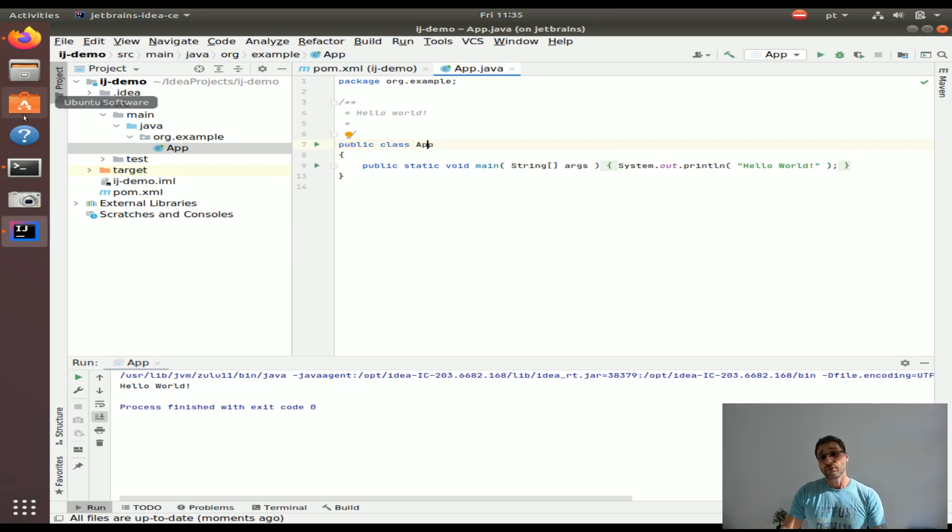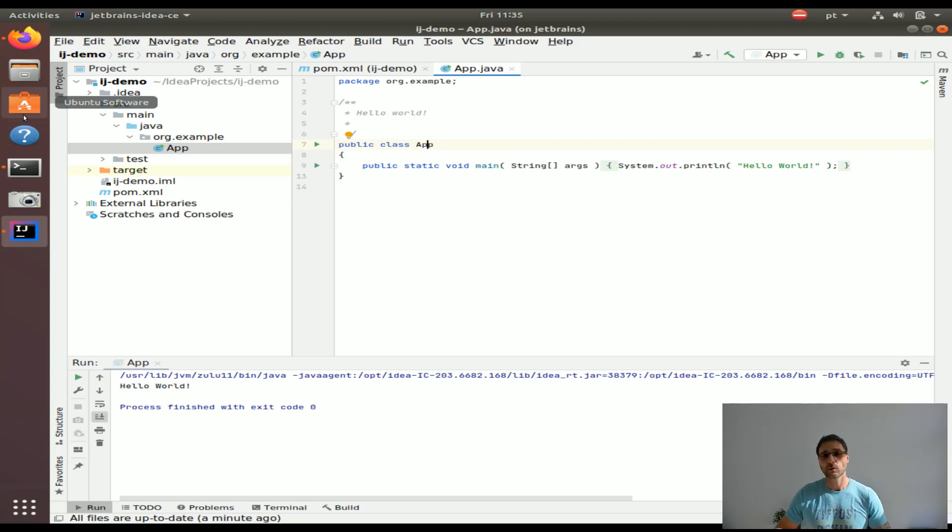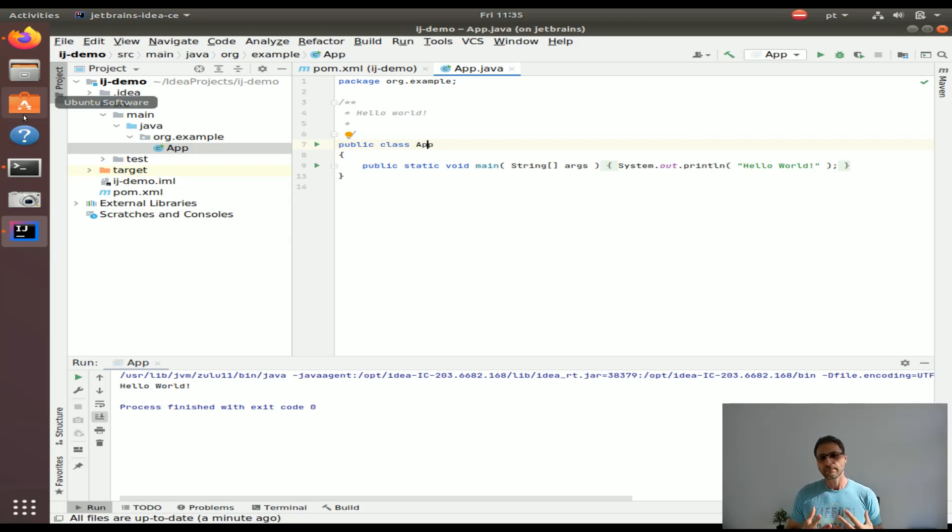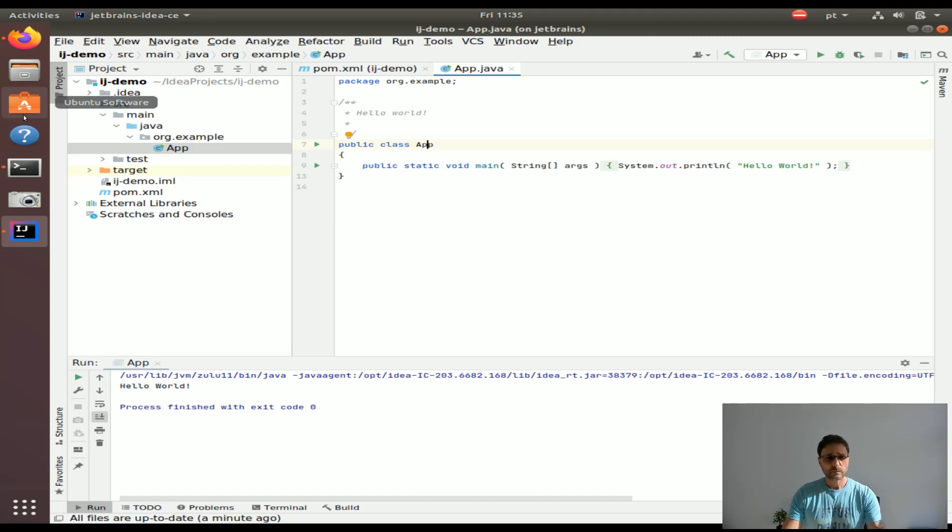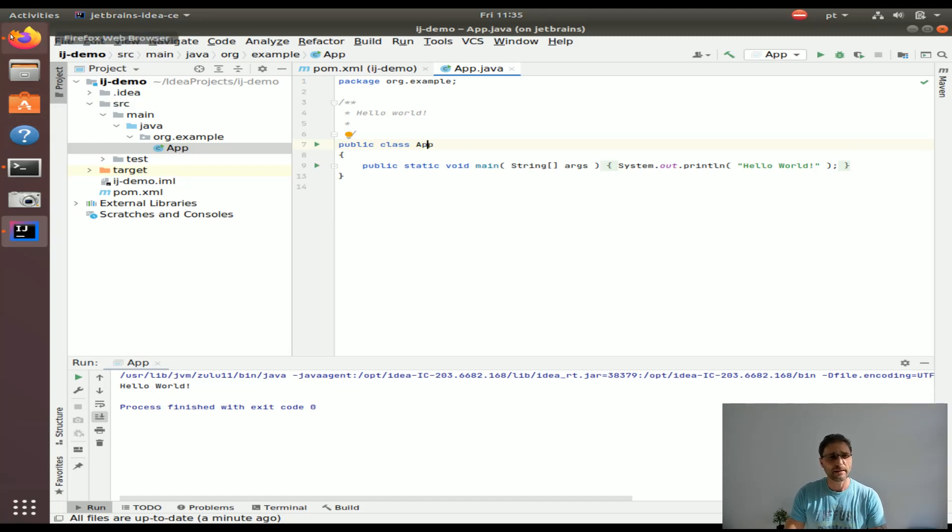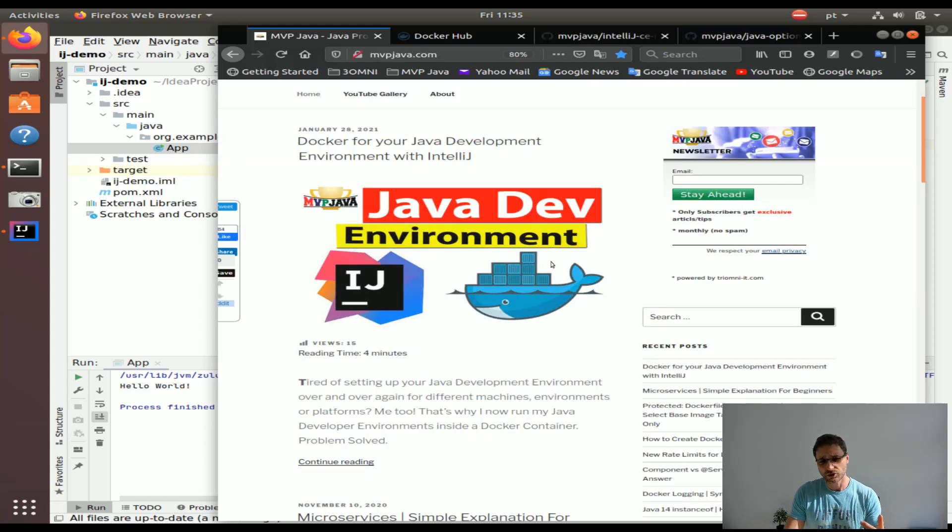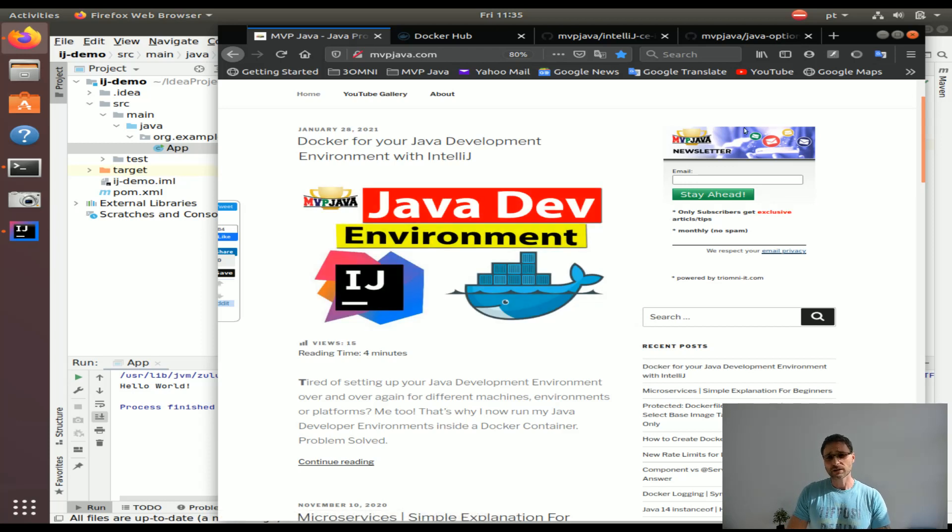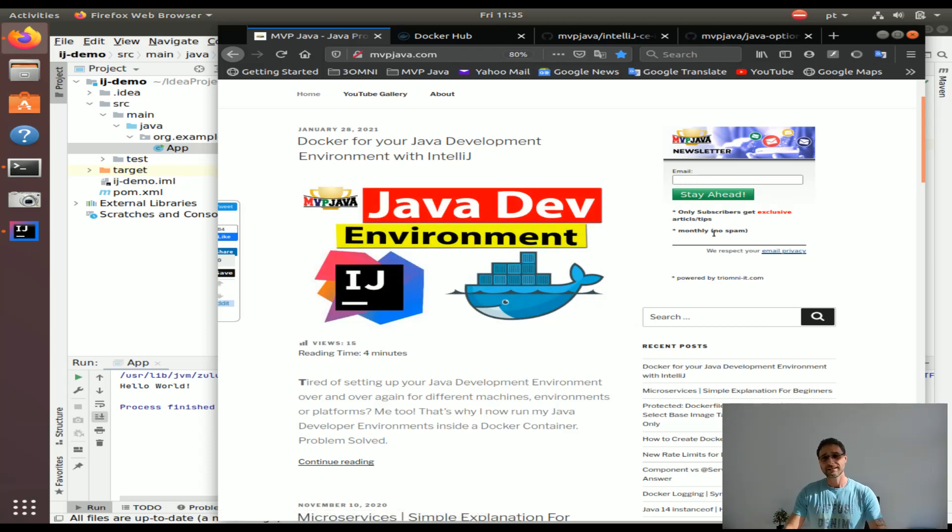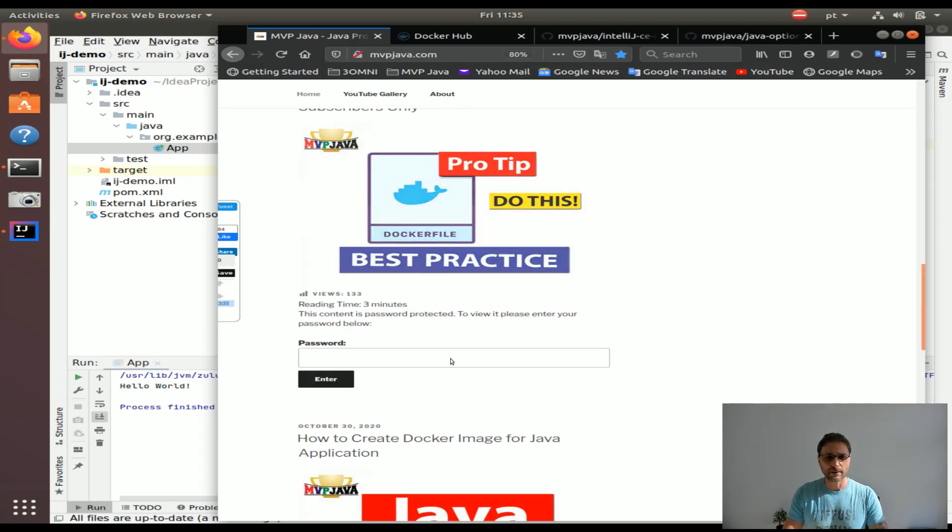That is it guys. Hope you enjoyed that. If you have any questions or comments about how we can make this container better, what's missing, let me know in the comments below. I'm going to link below to the GitHub repository, to the Docker Hub repository, and make sure you visit mvpjava.com to get access to not only the blog articles that accompany these videos but the newsletter which gives you exclusive articles and tips that you're not going to get on mvpjava.com.